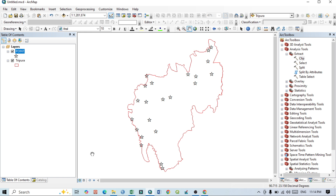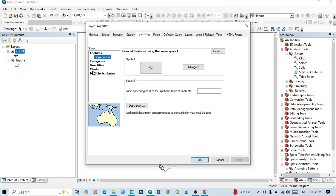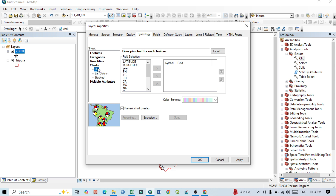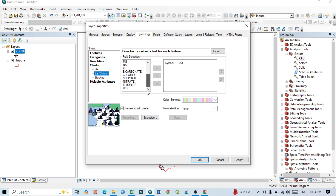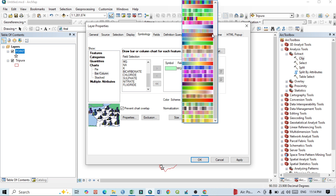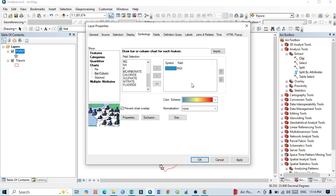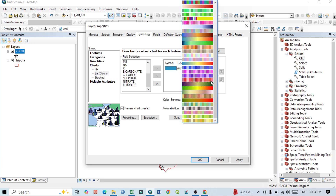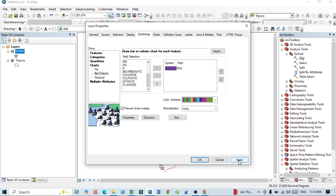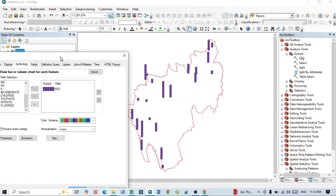First I want to prepare a bar diagram from the point features. Click on the layer, go to Properties, then under Symbology go to Chart. You can see options: Pie, Bar, and Column. Click on Bar. Select the Water Quality Index field — that's what I want to show. Then you can select the color of the bar. Click Apply and you can see the bar diagrams appear on the map.